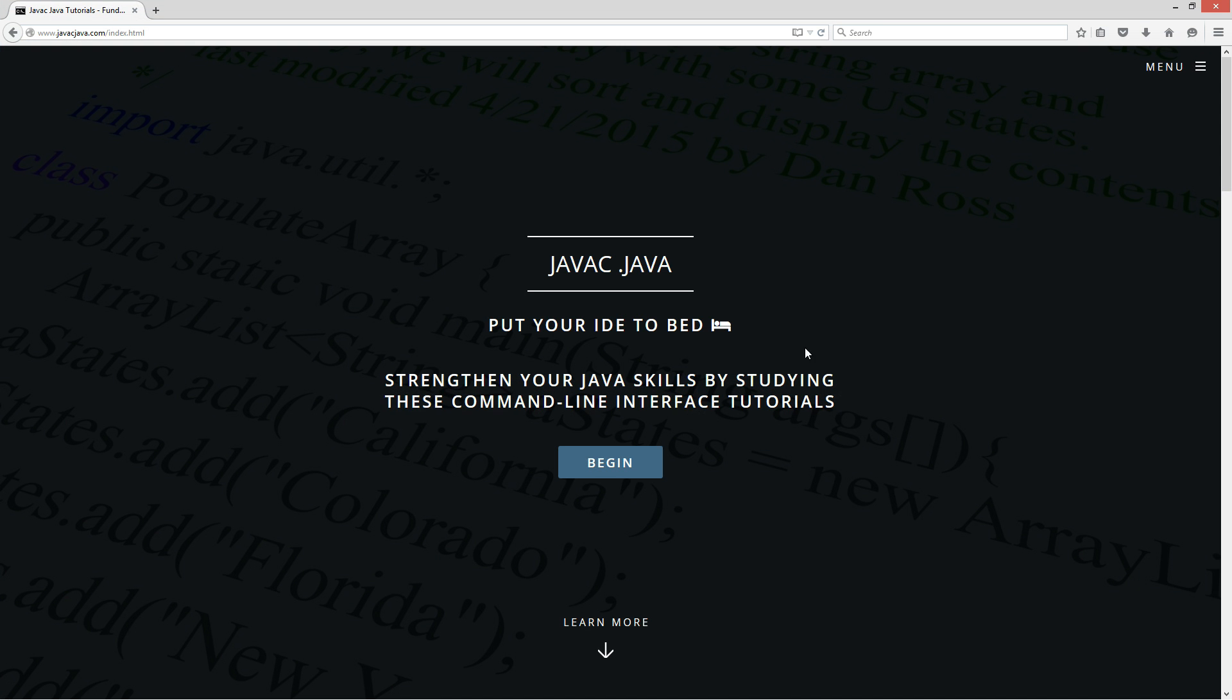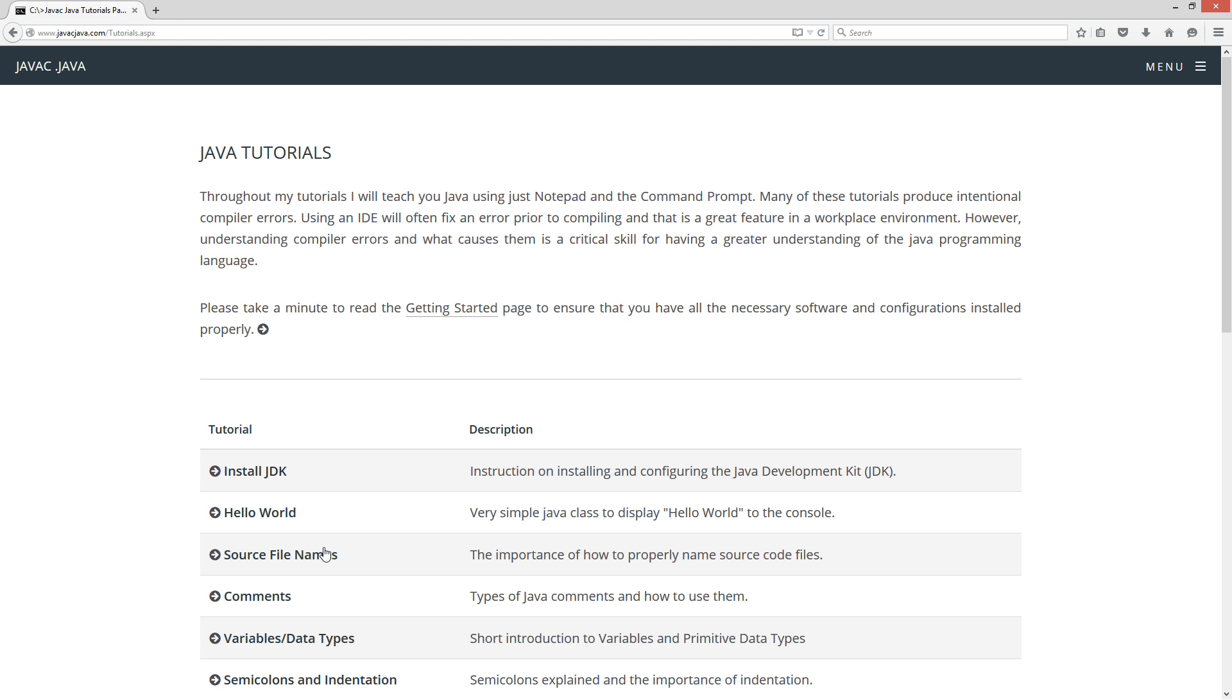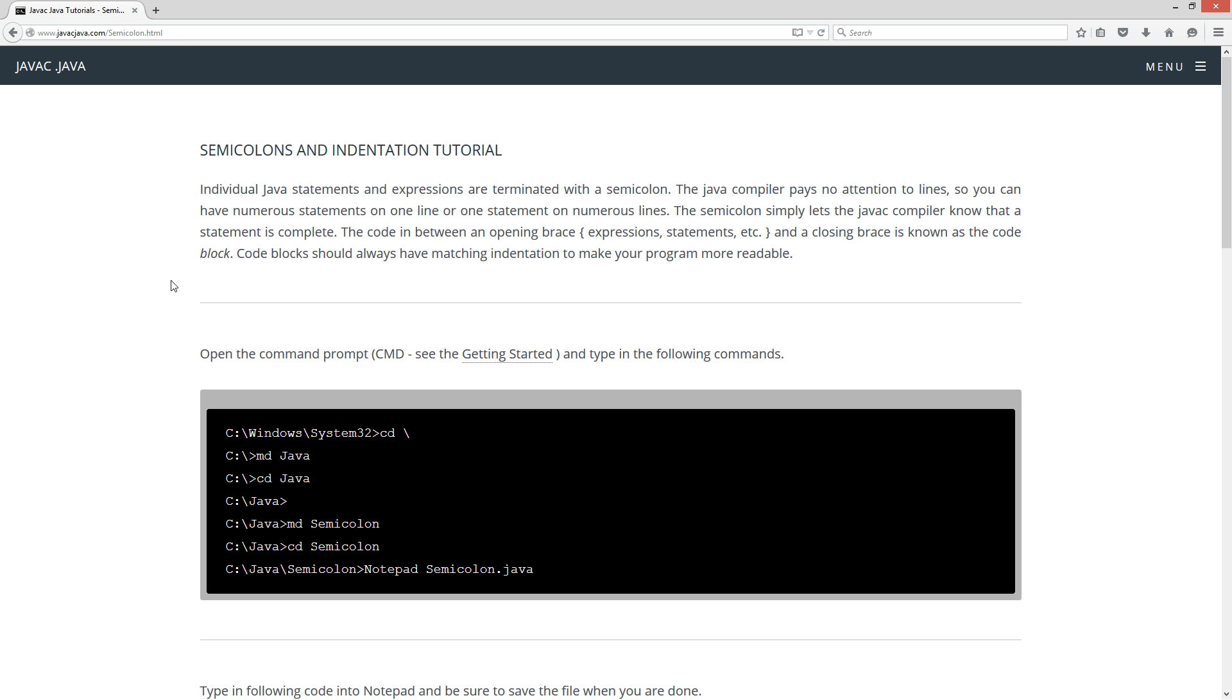I'm going to go ahead and open up my website, javacjava.com. Go ahead and hit the begin down here, and come down to the semicolons and indentation tutorial.